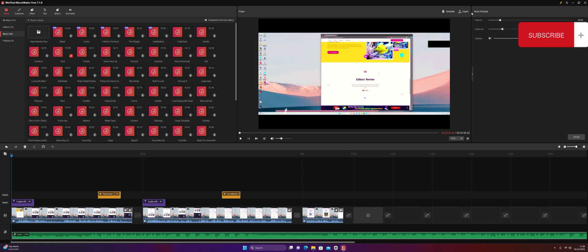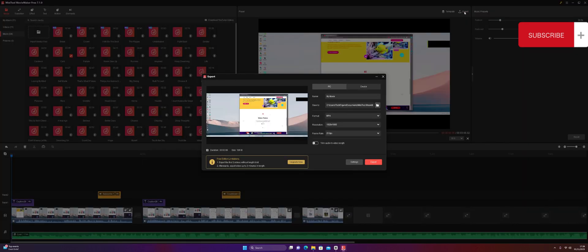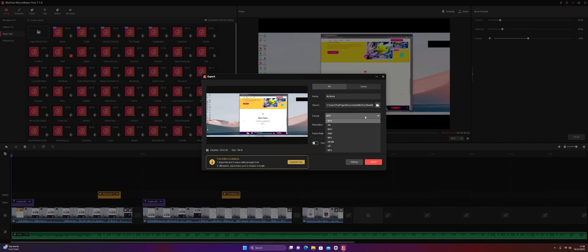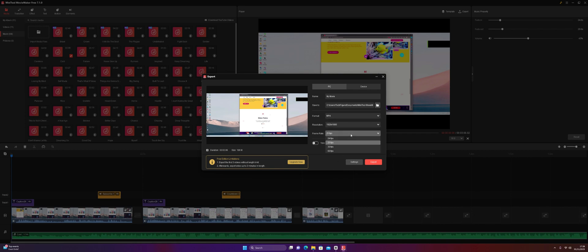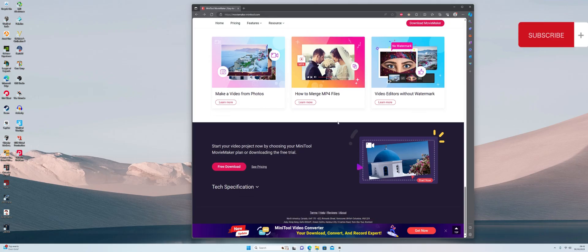When you're done with your video, click the export button. You can name it, choose the save location, choose from loads of different formats, set the resolution — there are three types — change the frame rate, and trim audio to video length. Then just click export and the video will be ready to collect on your desktop or wherever you've saved it.